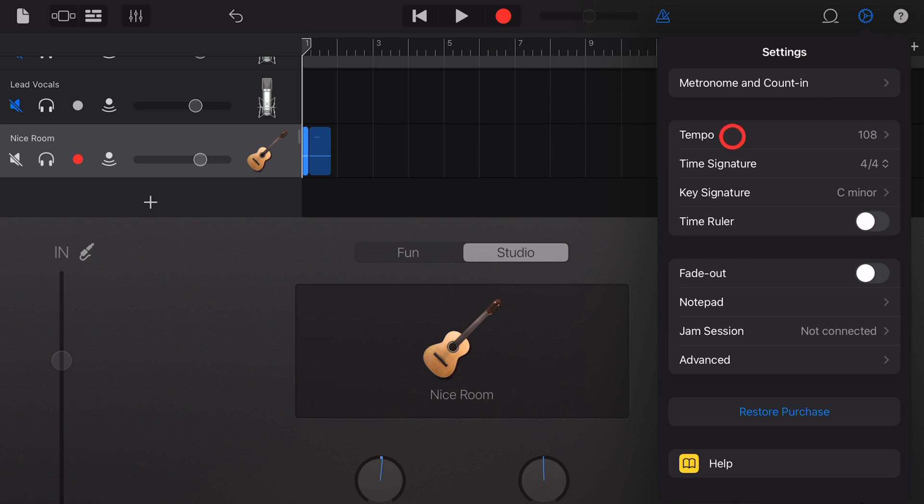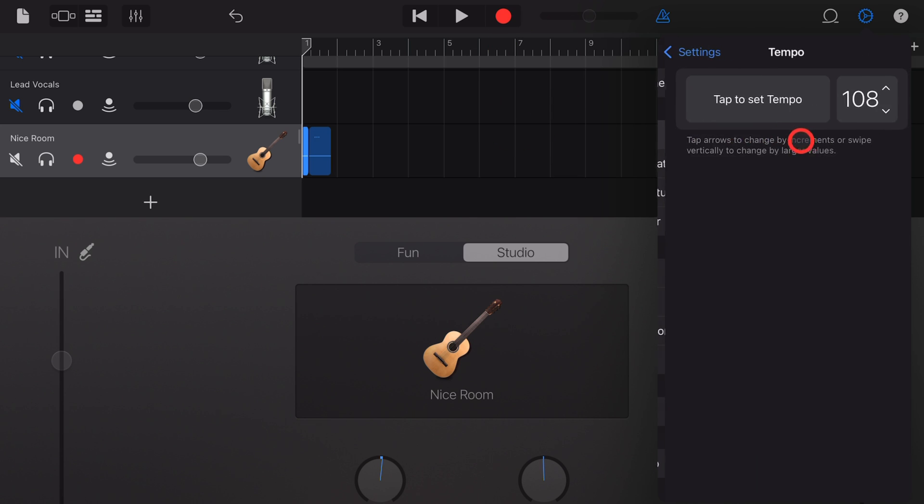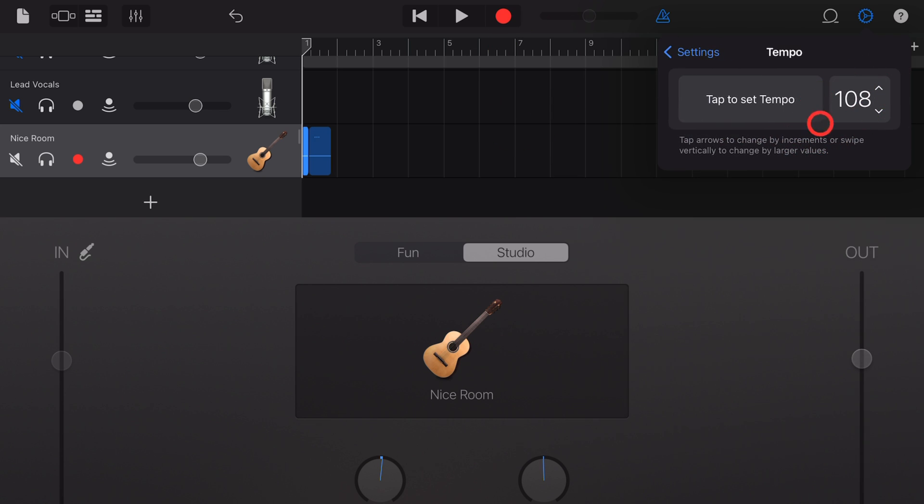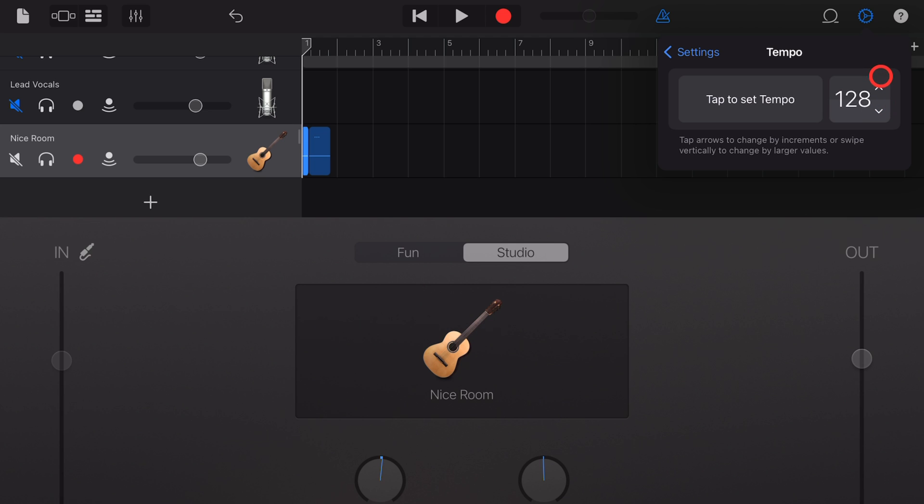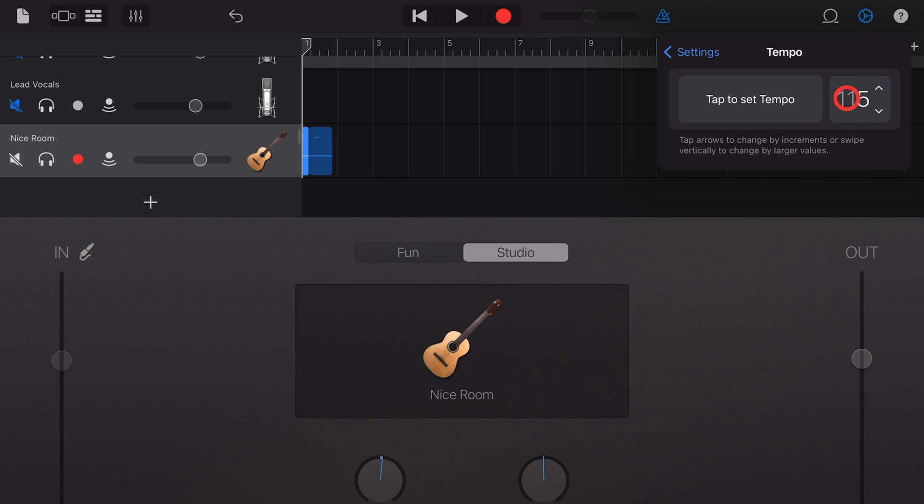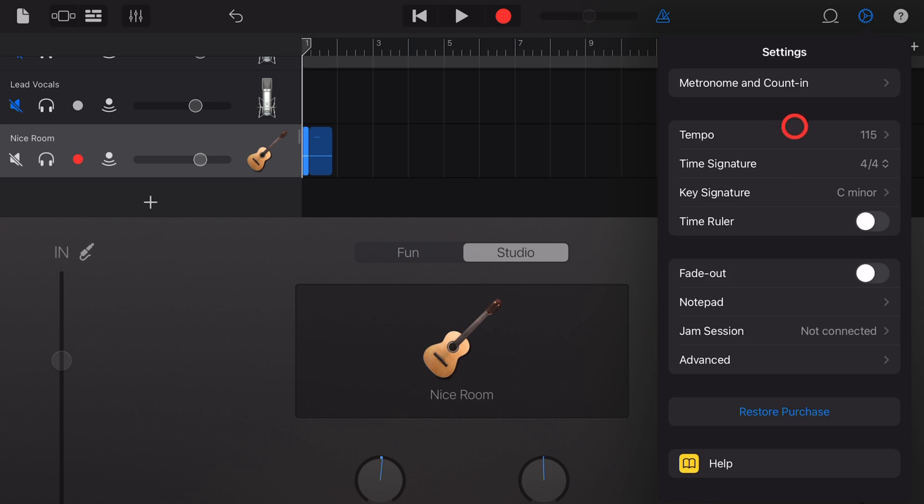Next, we have tempo. If we tap on tempo, we can change this in a few ways. We can tap the up or down arrows to change this by one BPM beats per minute. Or we can tap and hold and drag up to go up by more and drag down for more drastic changes. We can also tap one, two, three, four on this button here. And that will actually detect the tempo, which can be super handy to set your speed.